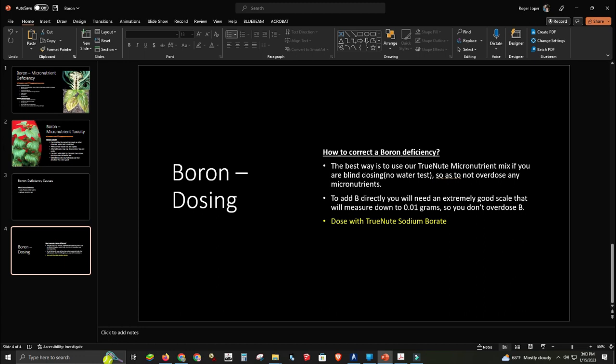For dosing boron, the best way is to use a true micronutrient mix if you're dosing blind, so you don't overdose — but you still have to follow instructions, as other micronutrients in the mix can become toxic to fish and plants at high levels. If you want to add it directly, you'll need an extremely precise scale that measures down to 0.01 grams. Dose with true sodium borate and do not overdose.